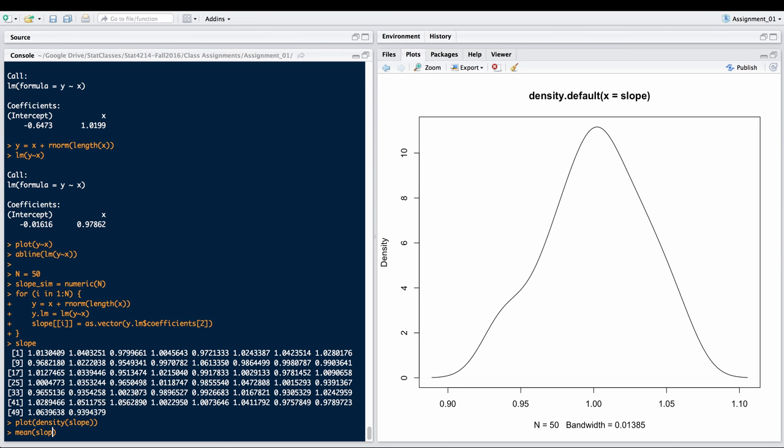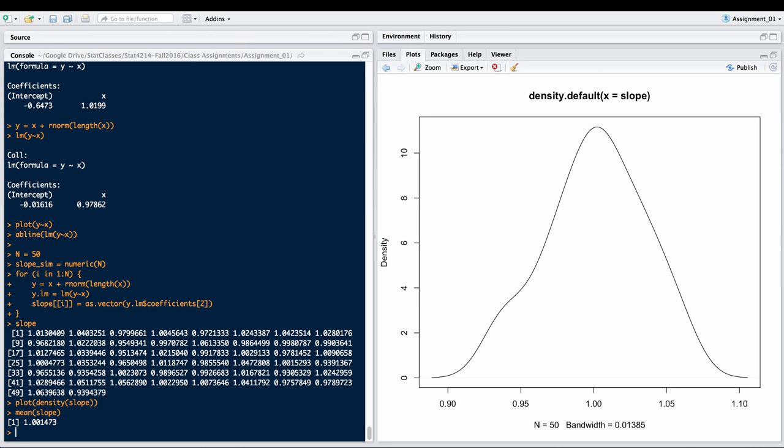The mean of slope, as it turns out, is 1.001. It looks like, on average, it is in fact 1 or thereabouts.